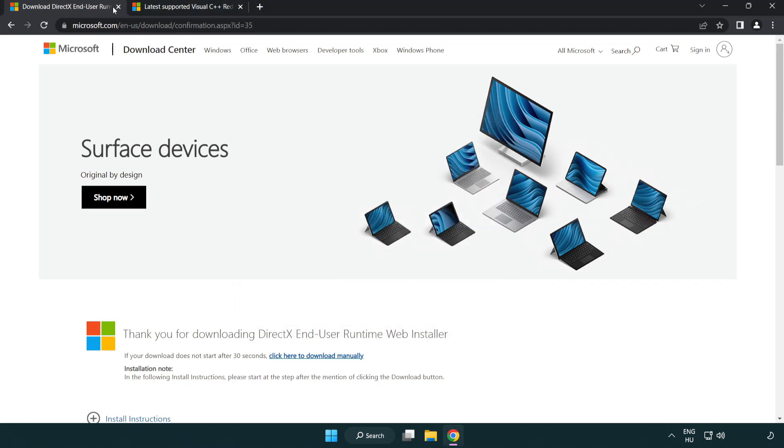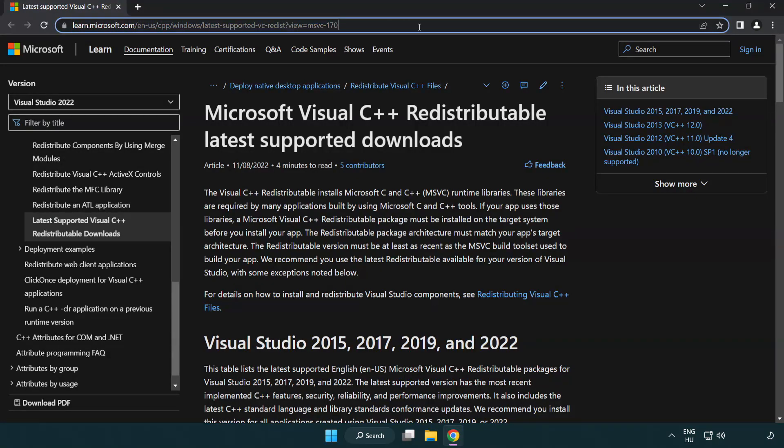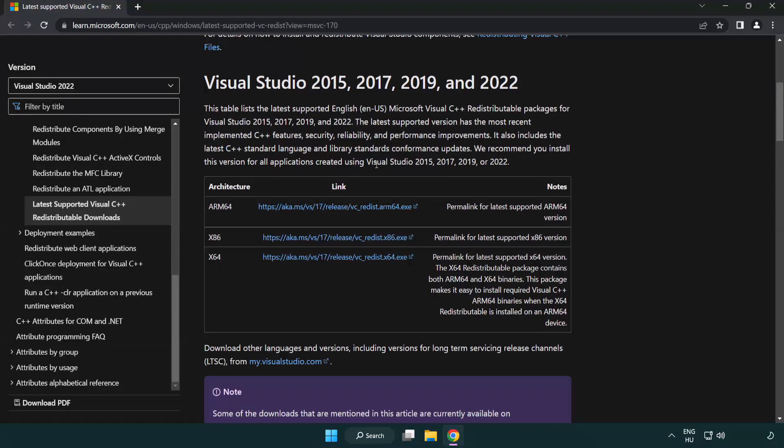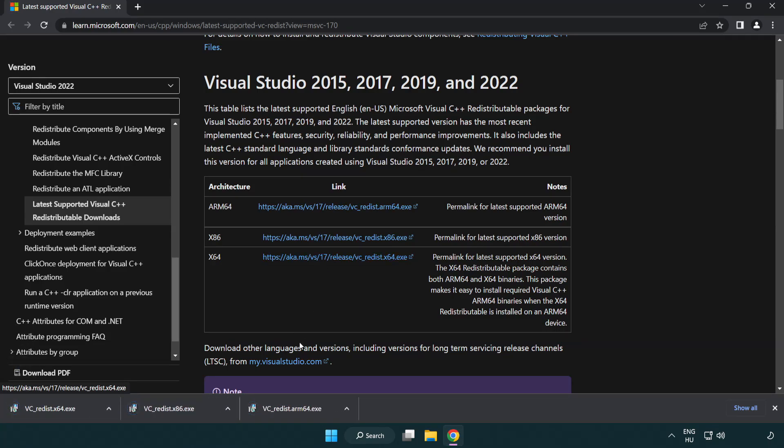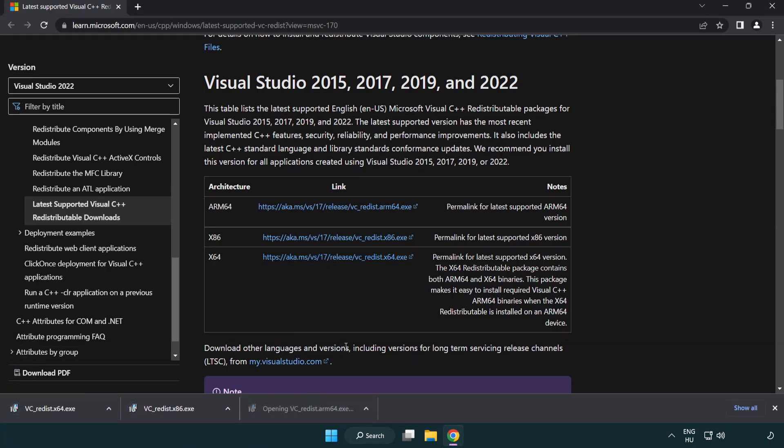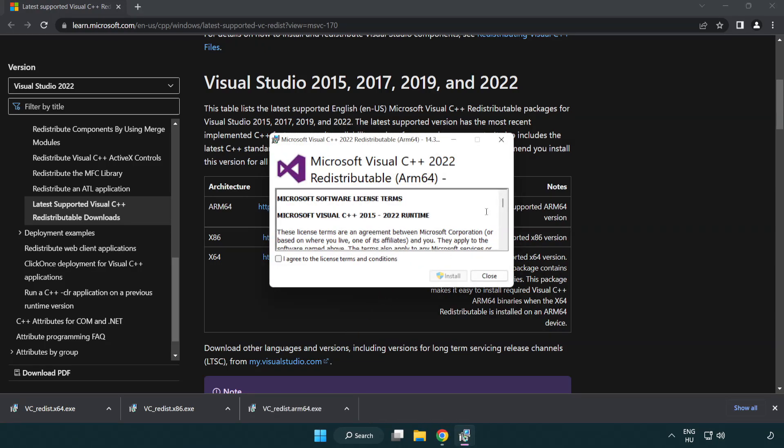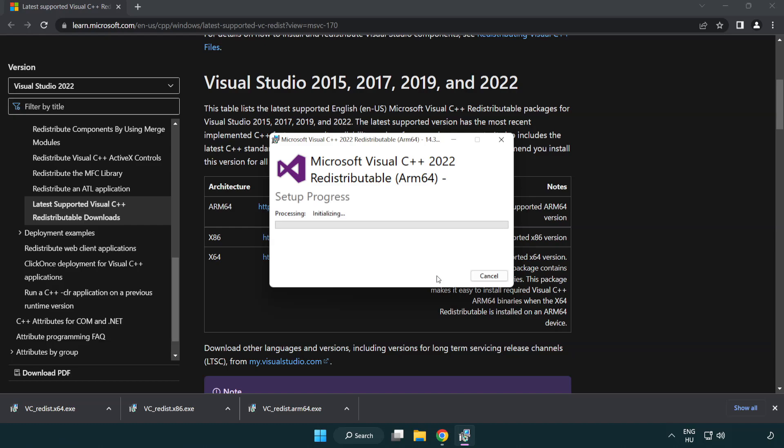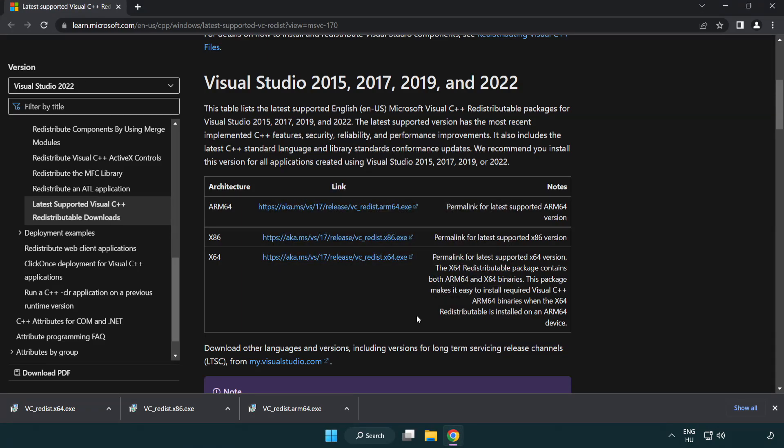Close DirectX website, go to the website link in the description, download three files. Install downloaded file. Click I agree to the license terms and conditions and click install. If it fails to install, no problem, repeat for the other.